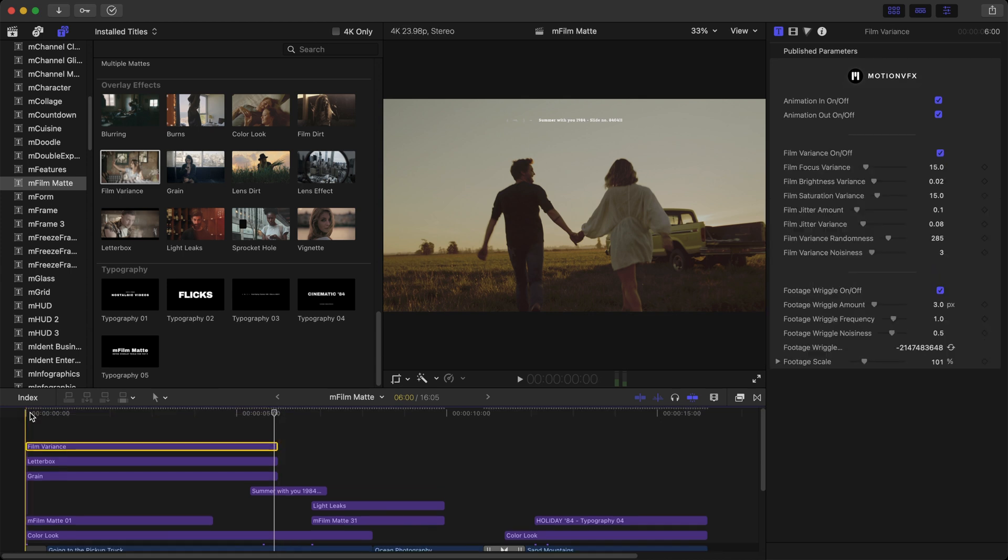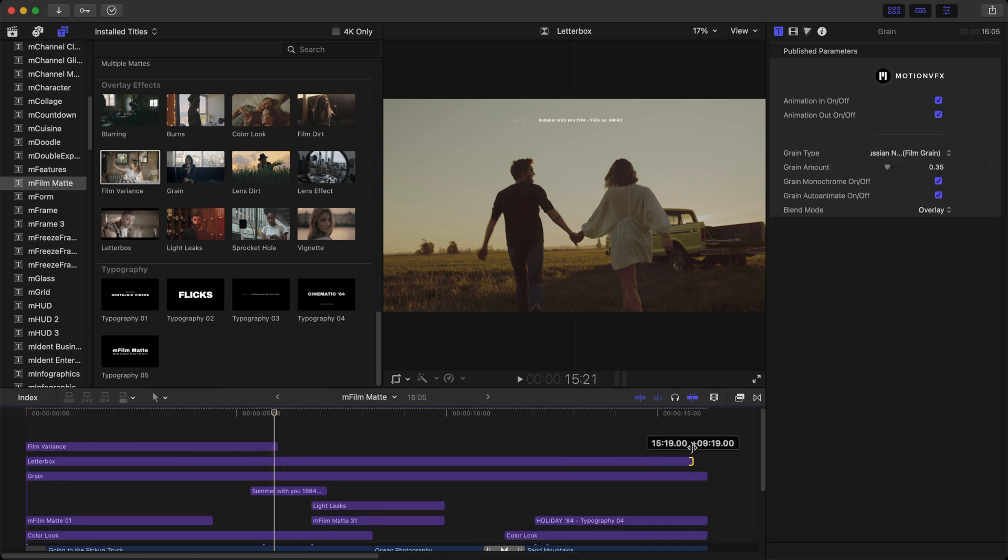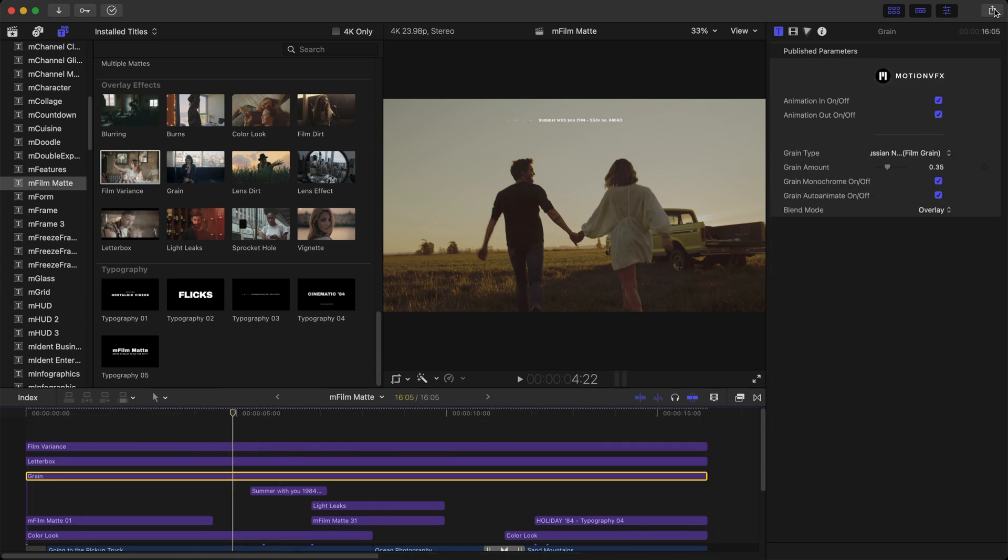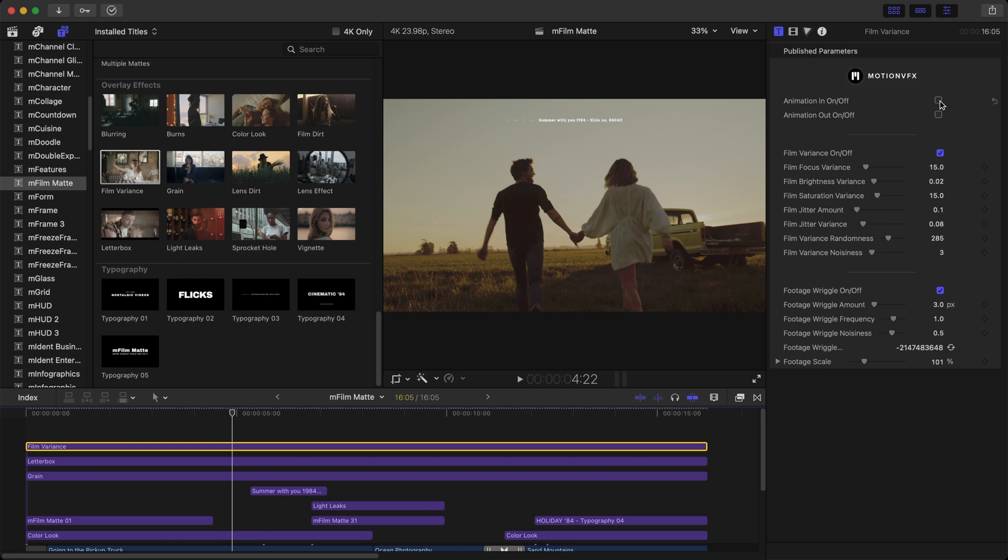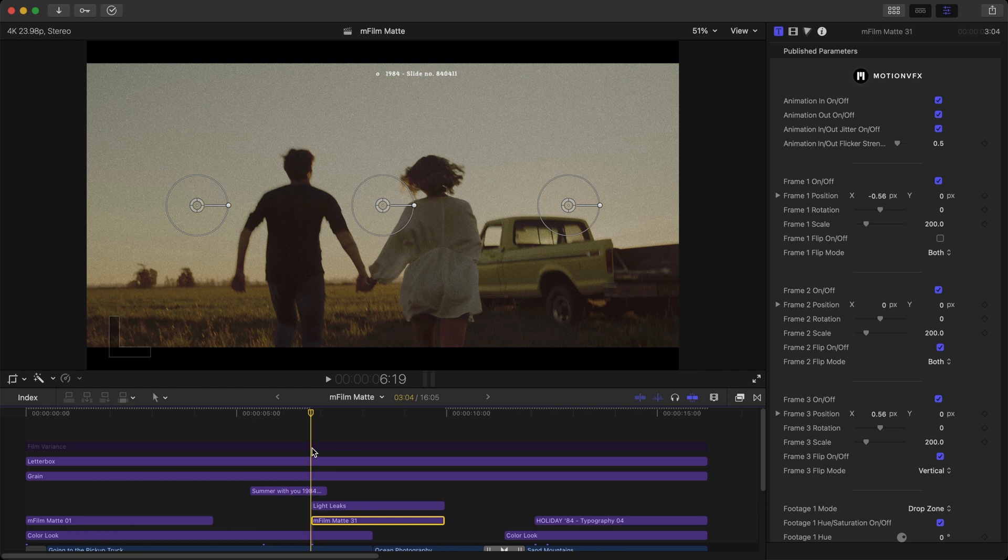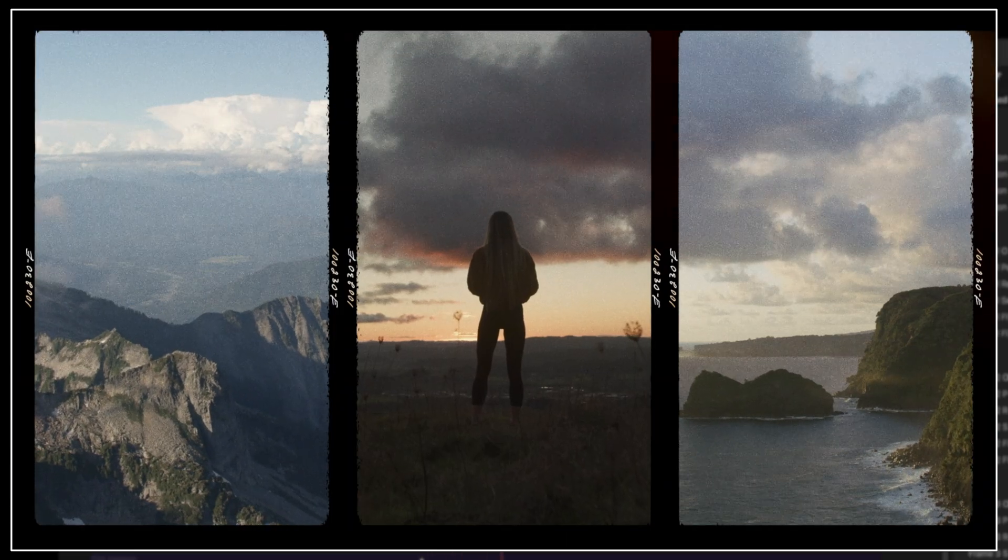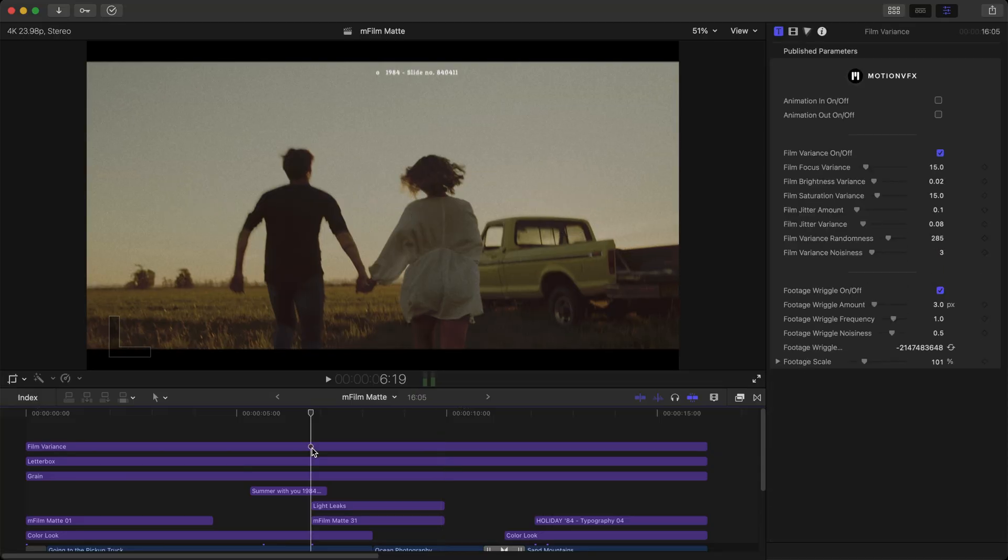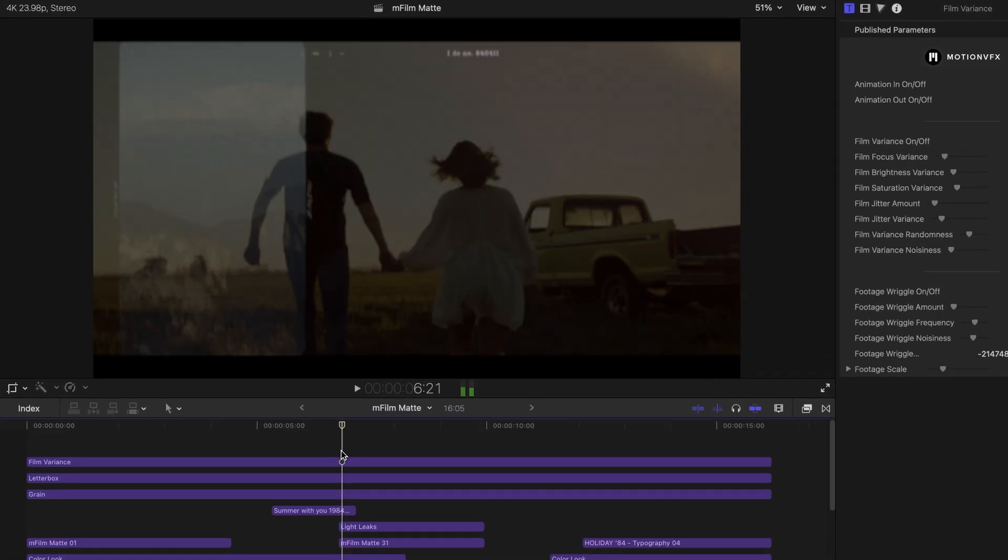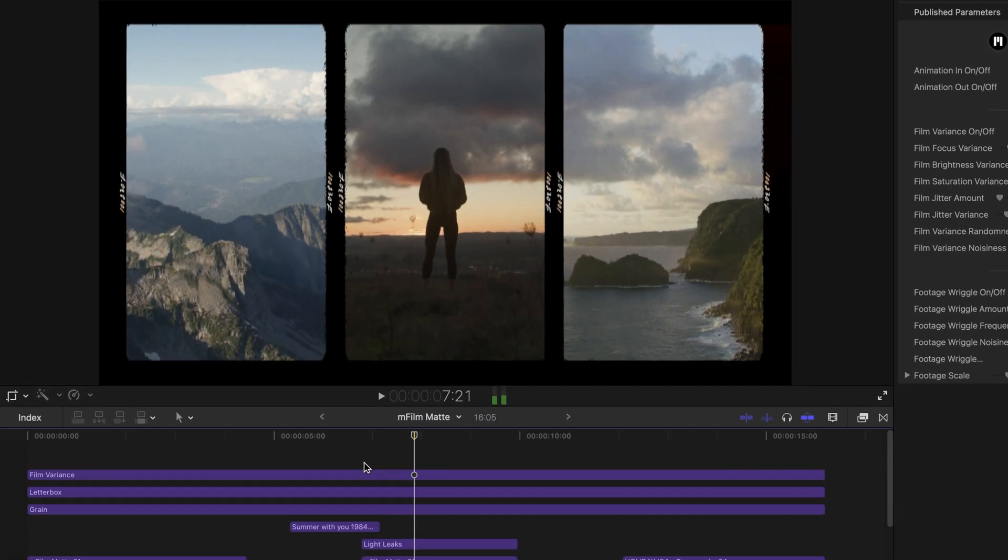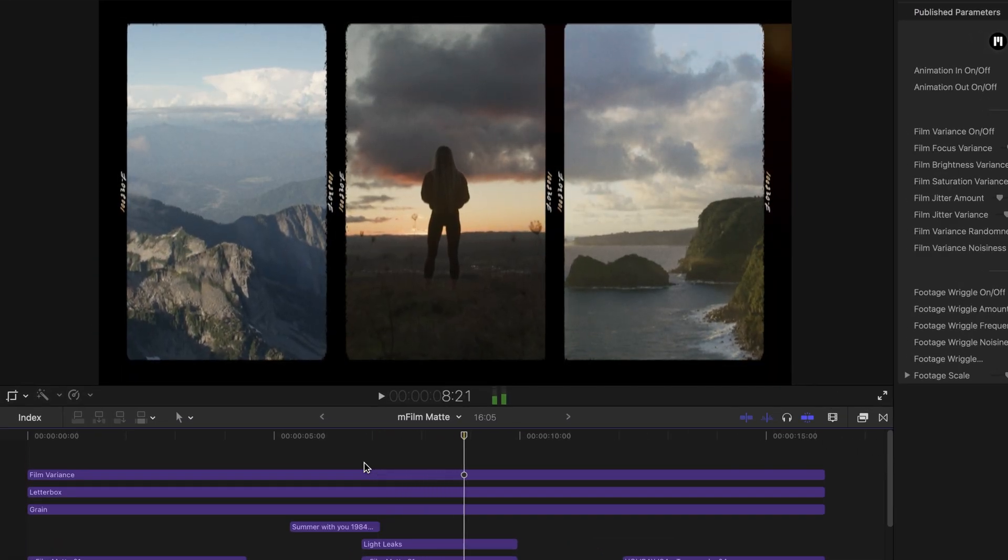And to complete our look let's just add some grain, add the letterbox effect, and add in the film variants. Now let's see what those effects look like as we extend them across the timeline. We do not need the animation in or out. The grain and letterbox is self-explanatory. Playing through our section of the three mattes side by side you can really see the film variants, here is the before and here is the after. It just has that little bit of jump in the frames so you can really see the film look coming through.